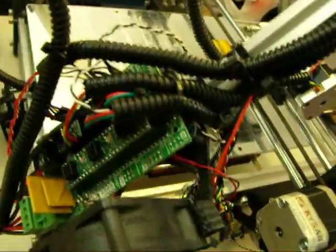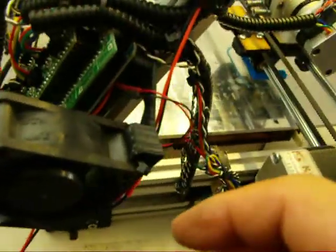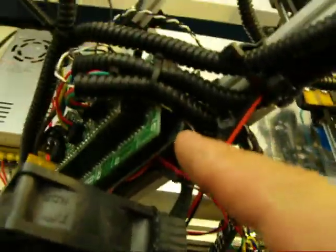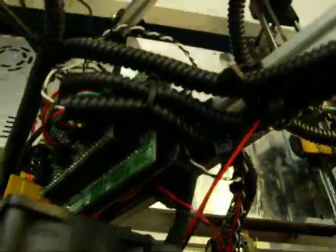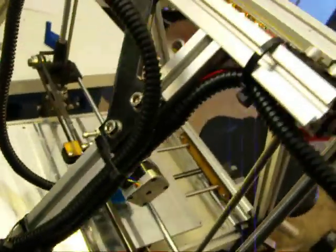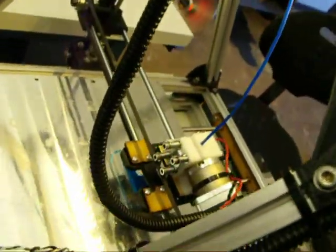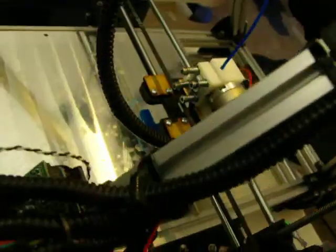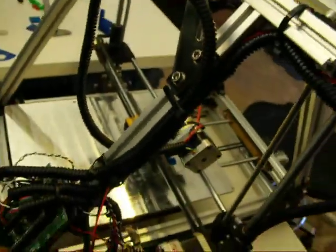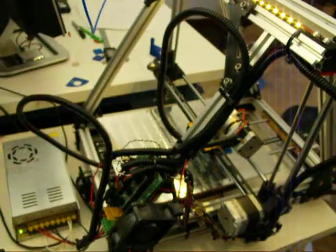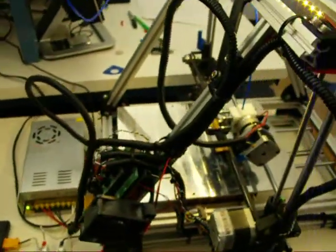I mounted the Arduino and RAMPS 1.4 to the back of the frame, ran all the wiring and Panduit shielding. Let's back up a little bit so you can get a better view of this.